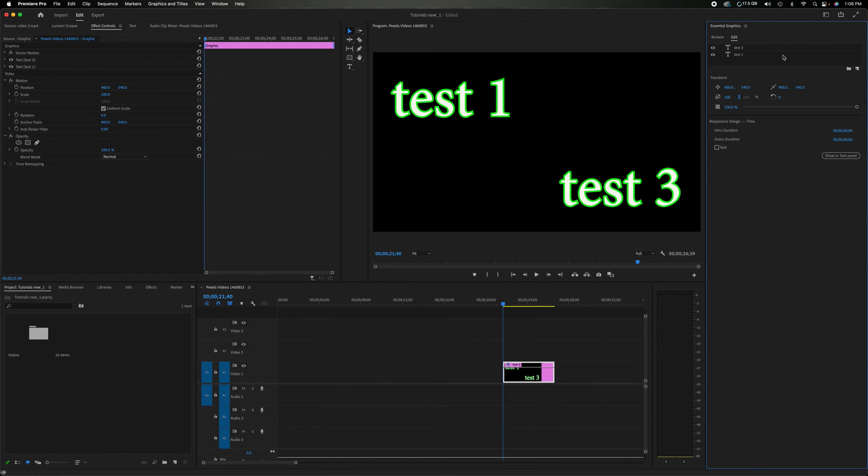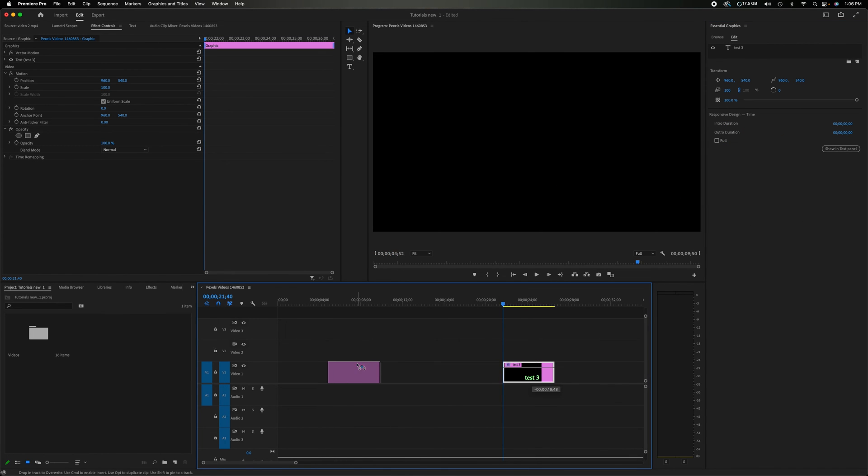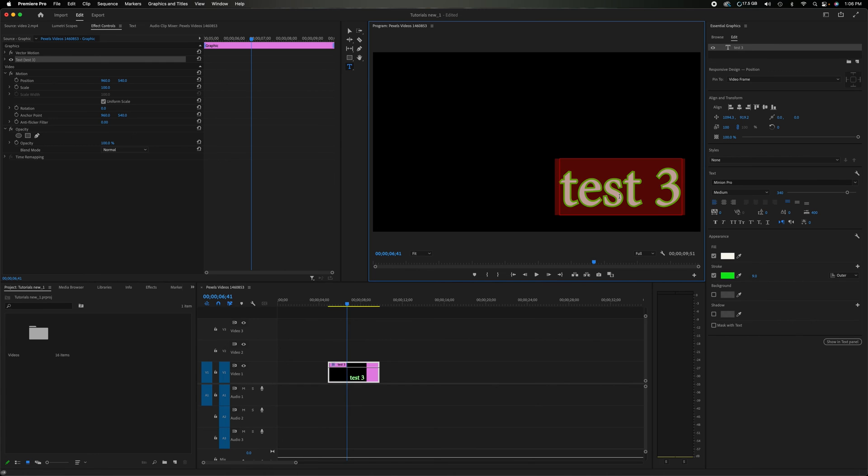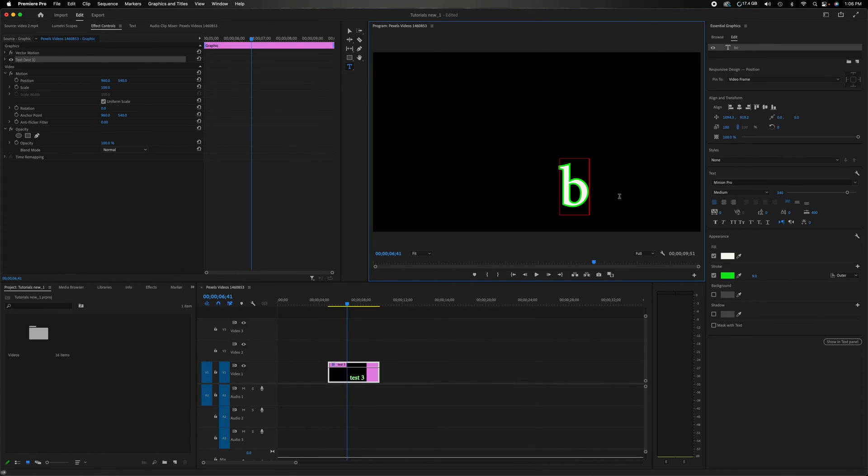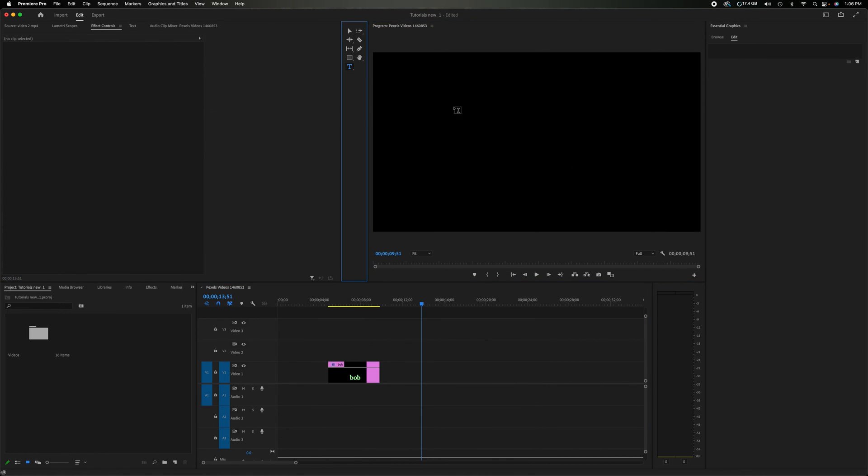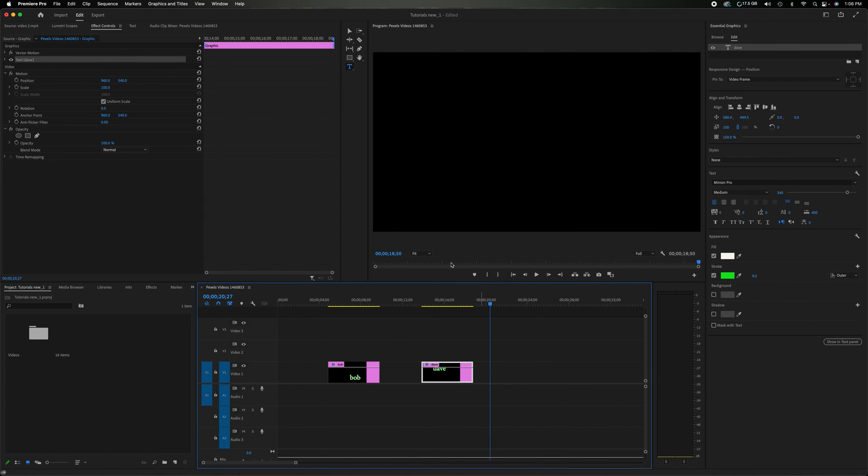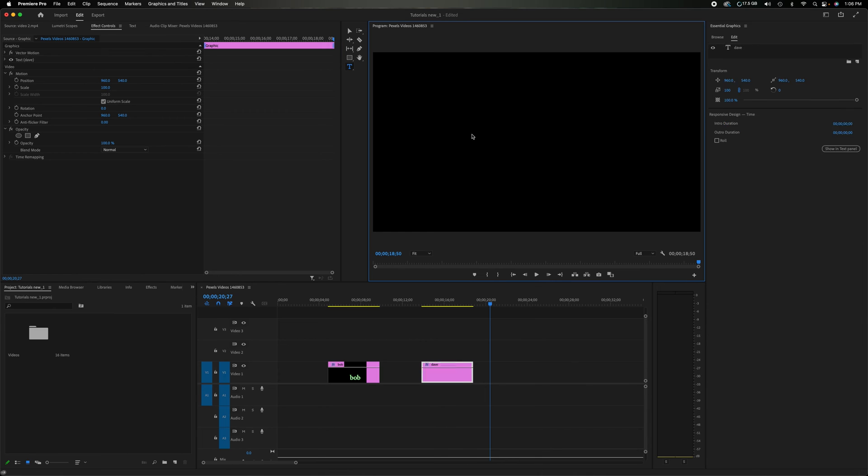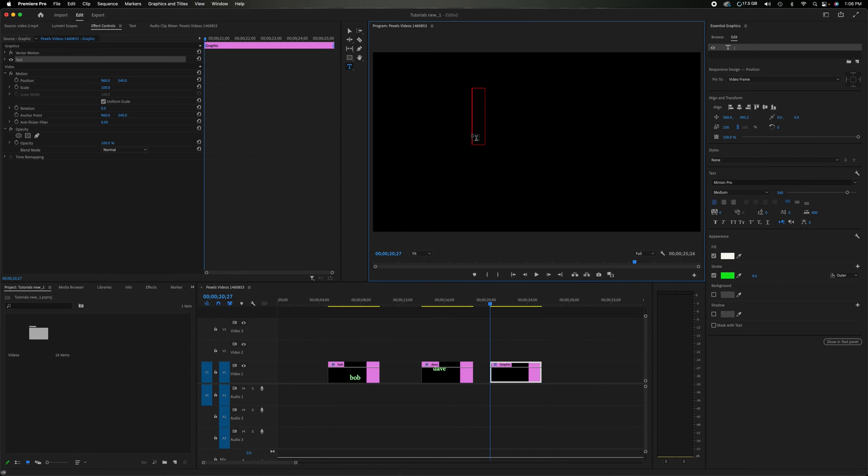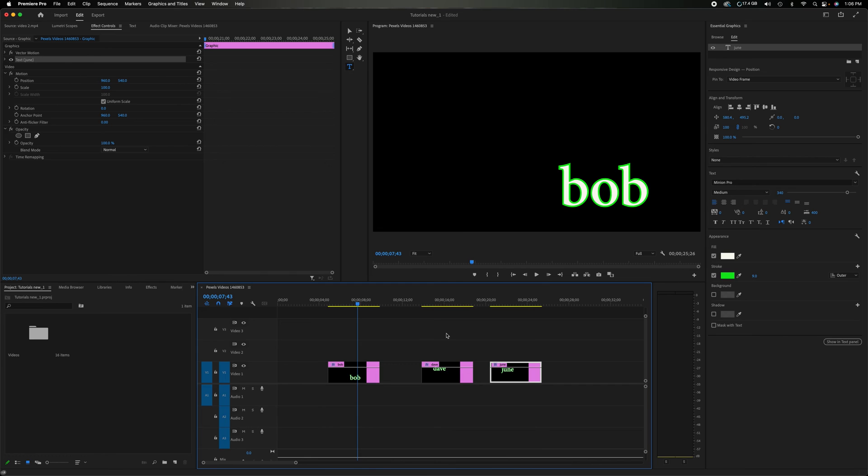So I'm going to delete that. I'm going to delete that. Let's move this over here and let's just change this to, let's just say we're doing titles for people. You guys, Bob, get the type tool. Let's do another one. Let's do Dave and then let's do one more over here. And let's just say her name is June.